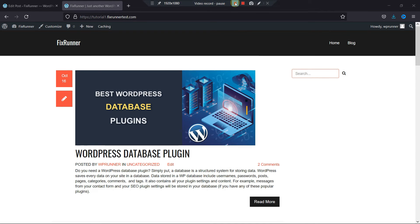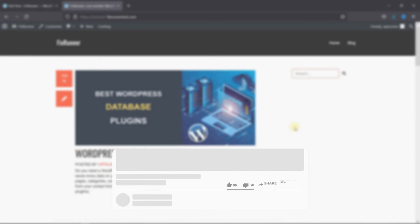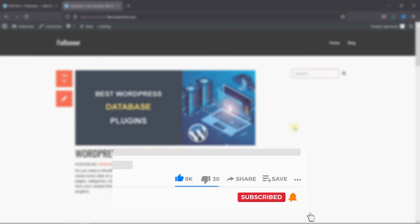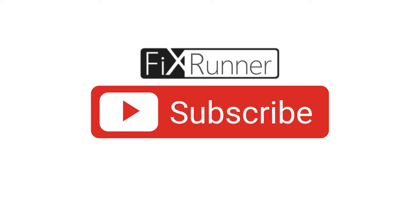That's it for today's video. If you have any questions or comments, please leave them in the comments section below. And if you like this video, please click on the like button. If you're new to our channel, hit the subscribe button and tap the bell icon so that you don't miss any of our future videos. Thanks for watching. We'll see you at the next one.